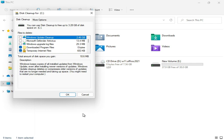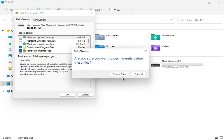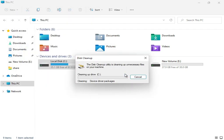Click Delete Files. Now the cleanup process is running.